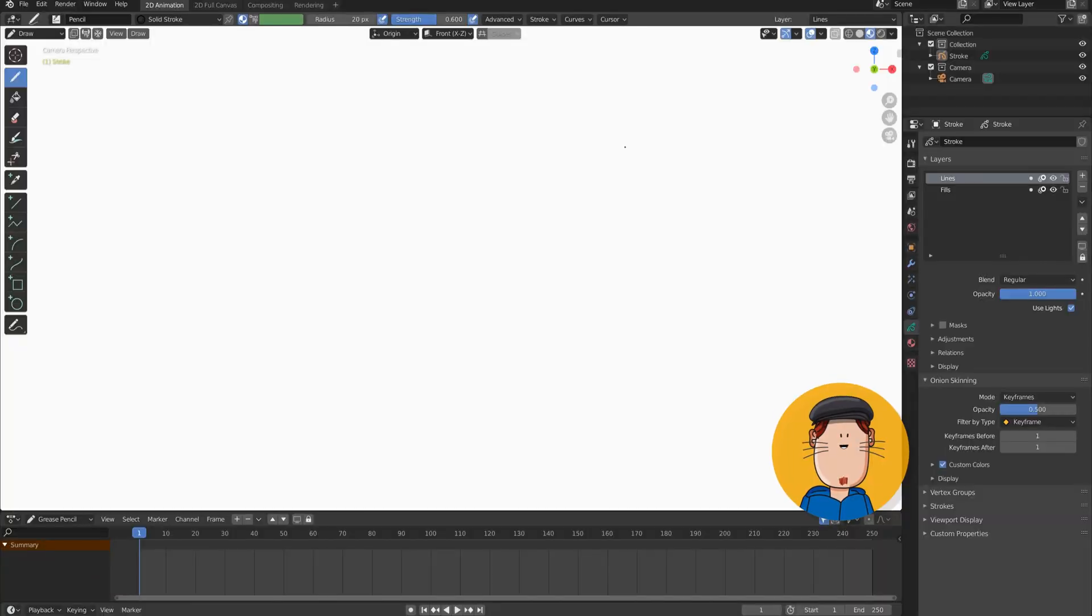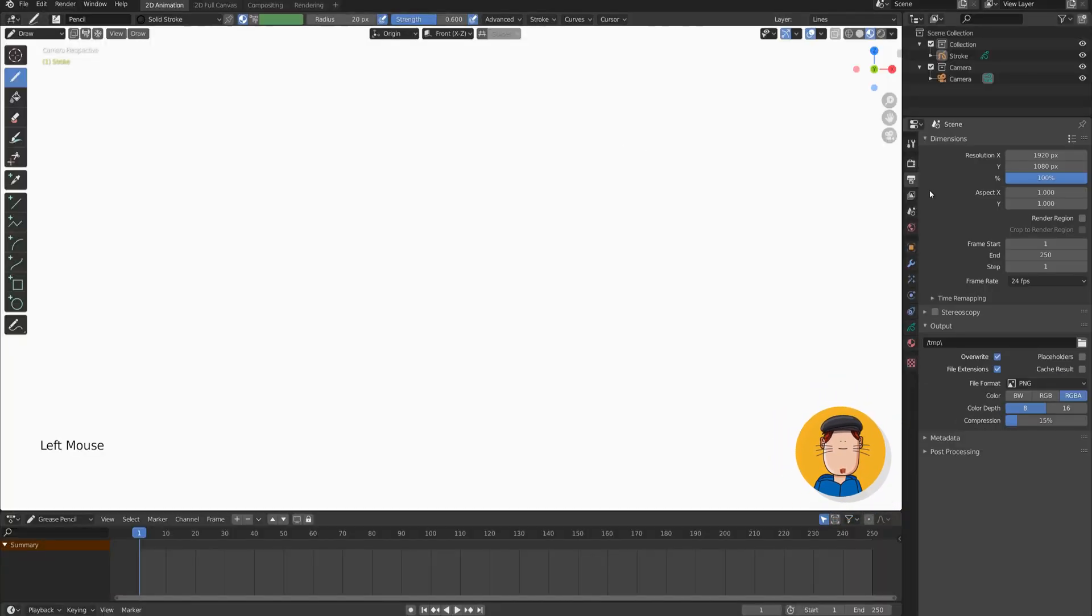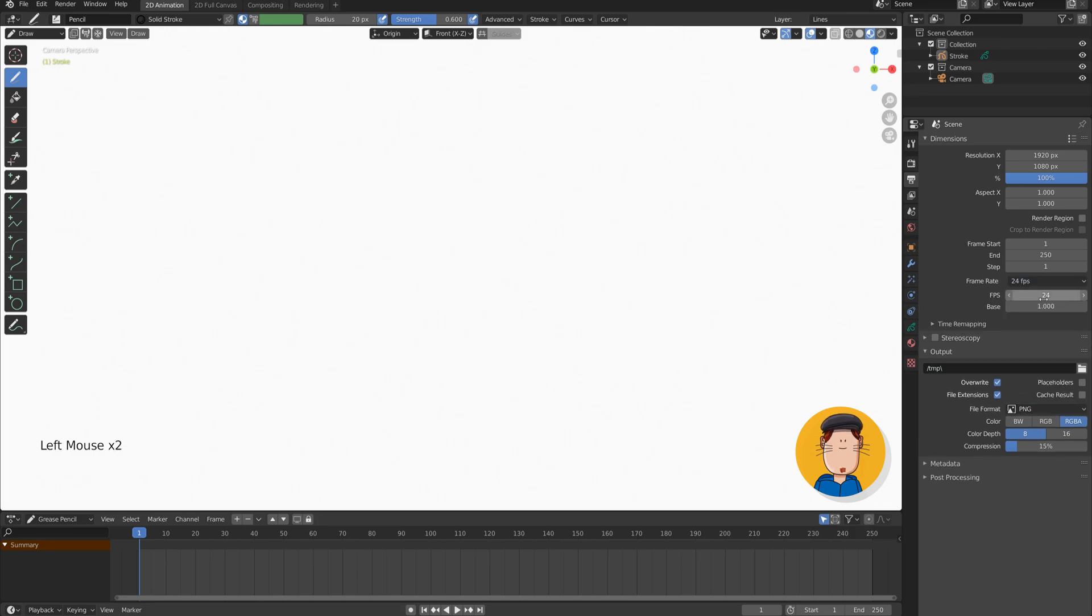We're gonna open Blender to 2D animation. First, let's decide what frame rate we are gonna use. I made the intro using 12 frames per second, so let's do the same with this one.